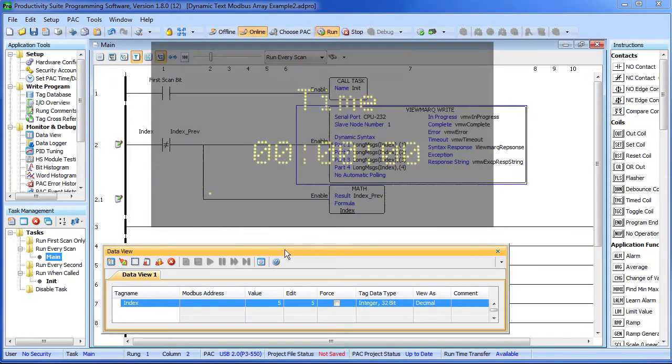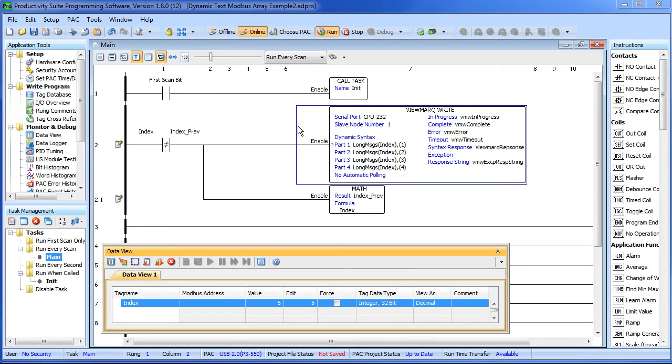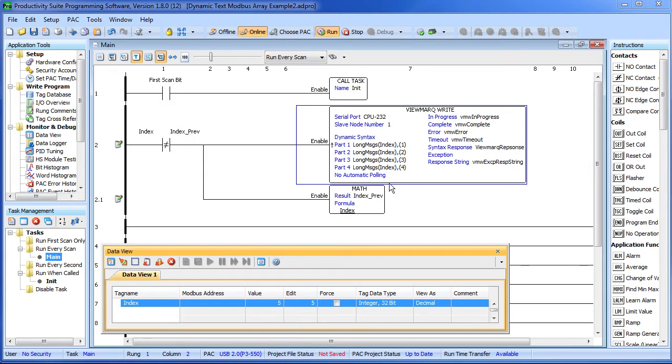So the beauty of this is – look, we didn't change a thing up here in the main program level. All we did was populate our strings and put the new 2D array in our instruction. That's it. And again, I can add as many long messages as I want now and my ViewMark display code doesn't change a bit, does it? That's a real time saver for large projects and makes changing messages a snap.